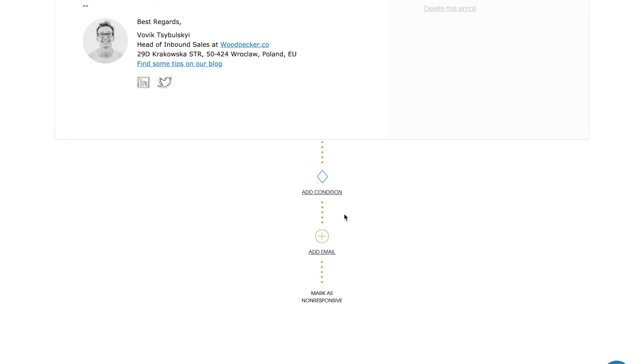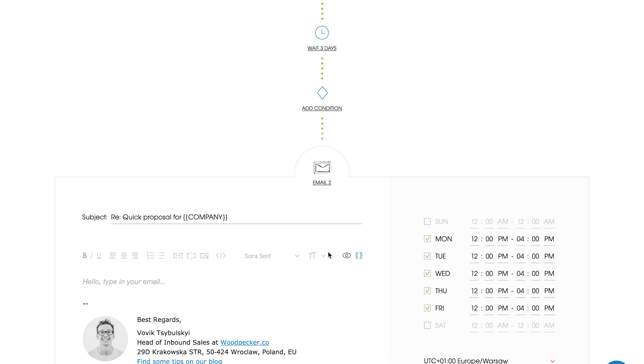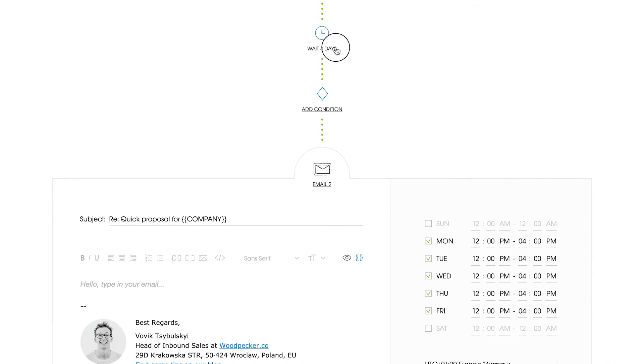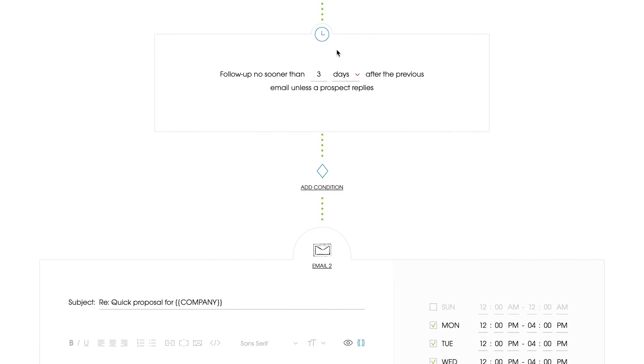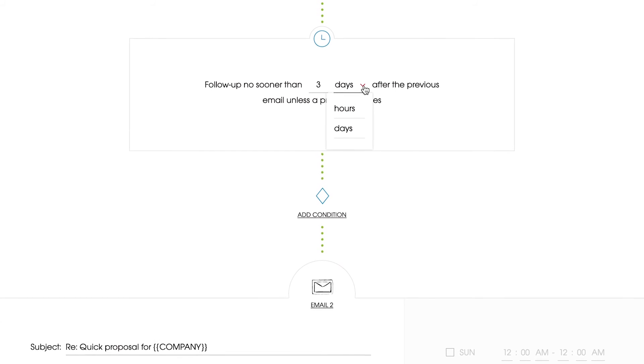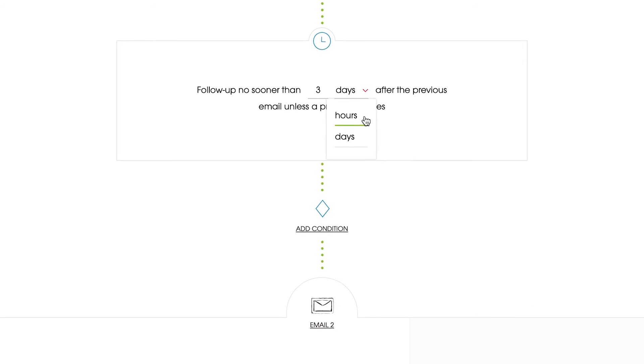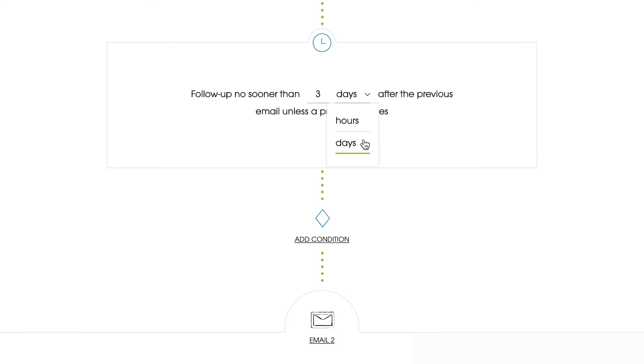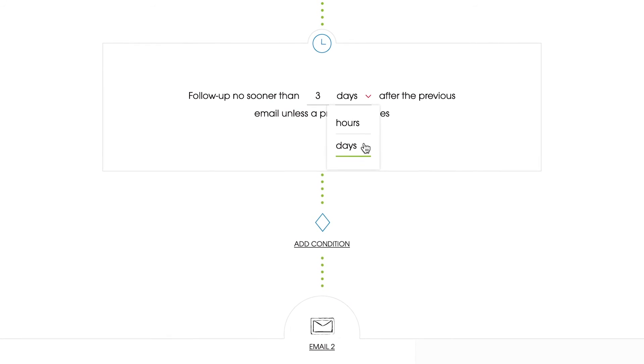Now, you can add a condition or move on to the next emails in the sequence. We call them follow-ups. Those follow-ups will be sent only if you don't receive a response to a previous email. It's your choice if you want to send them hours, a day after, or in a couple of weeks later. Remember that one day is counted as 24 hours from the previous email sent to the prospect.